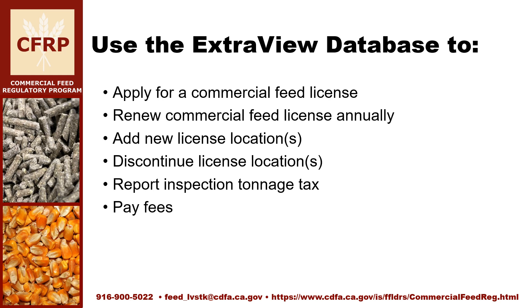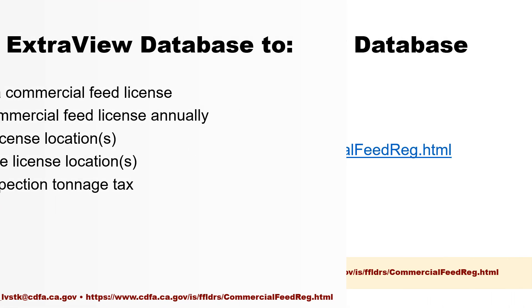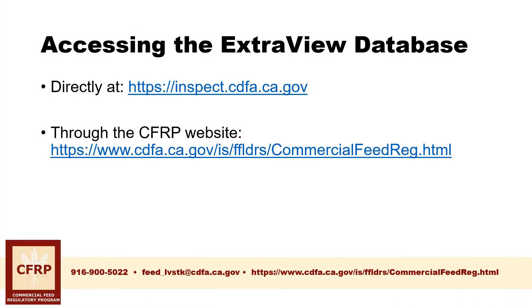To learn more view our how-to videos for each of these processes available on the website. To access the ExtraView database you can either follow this link directly or visit our commercial feed regulatory program website and find the ExtraView database button as we will show in this video.